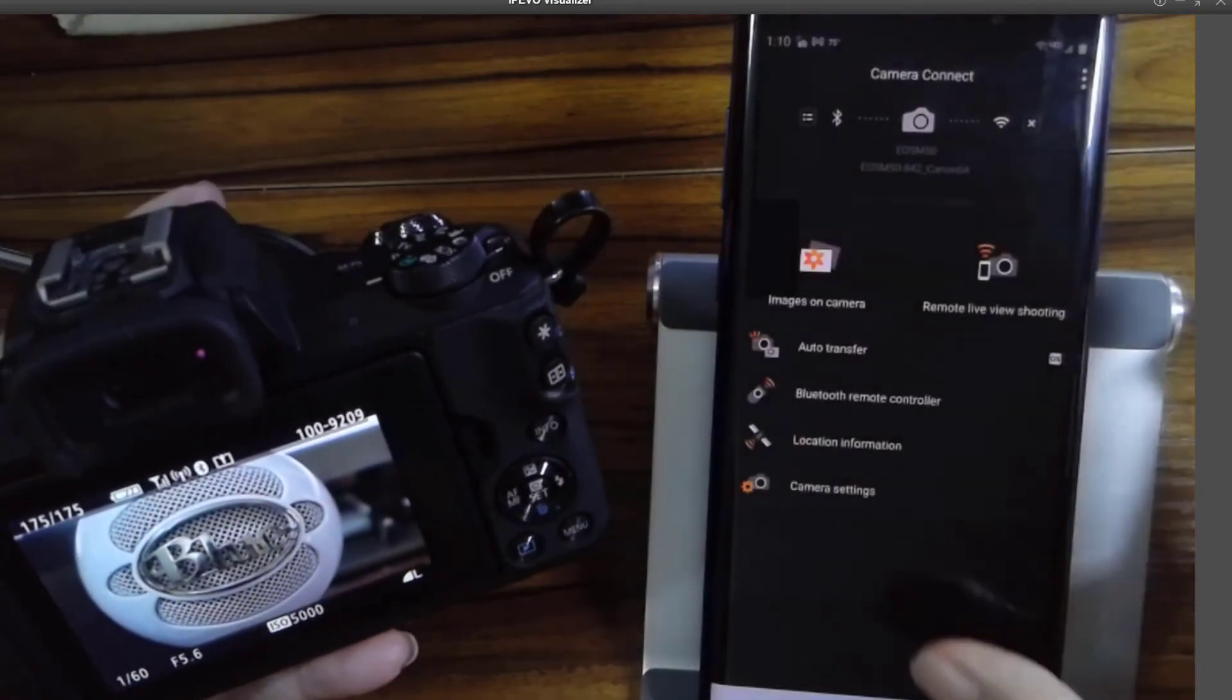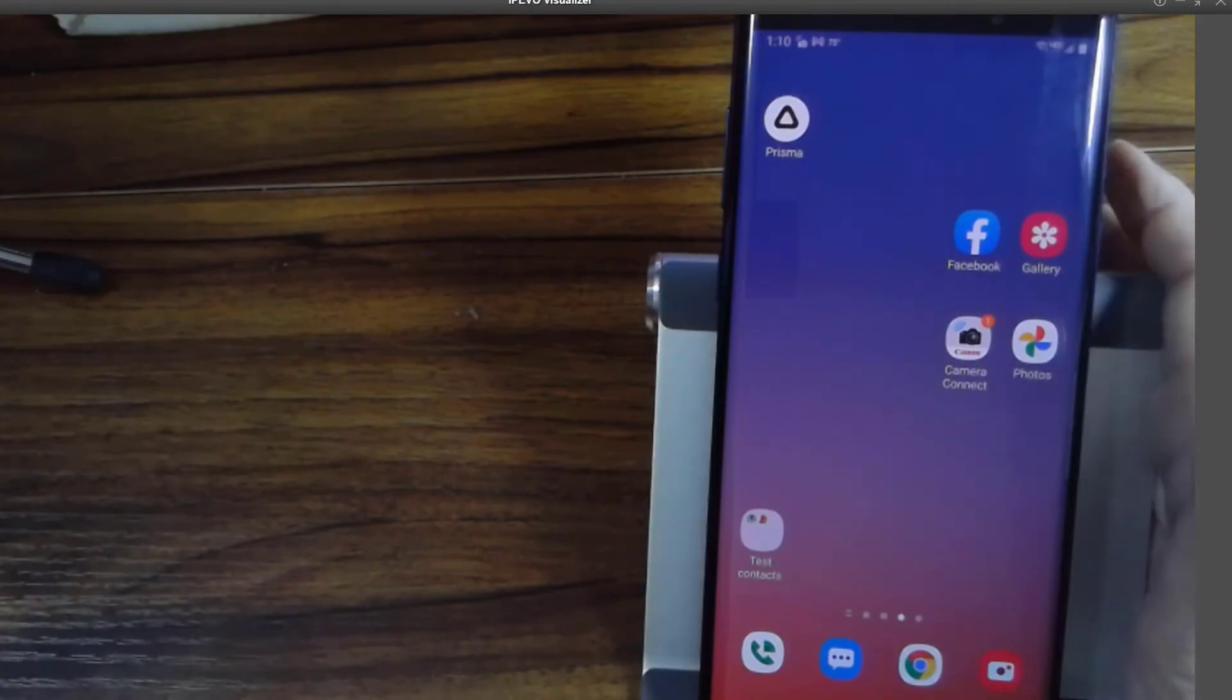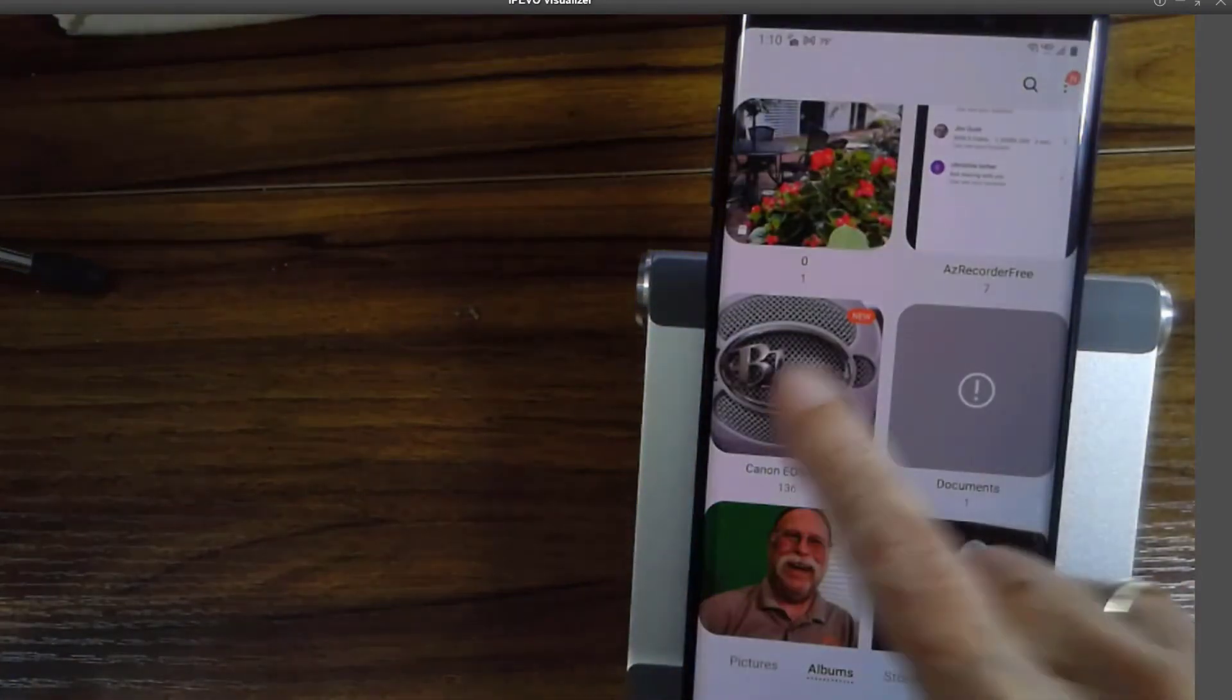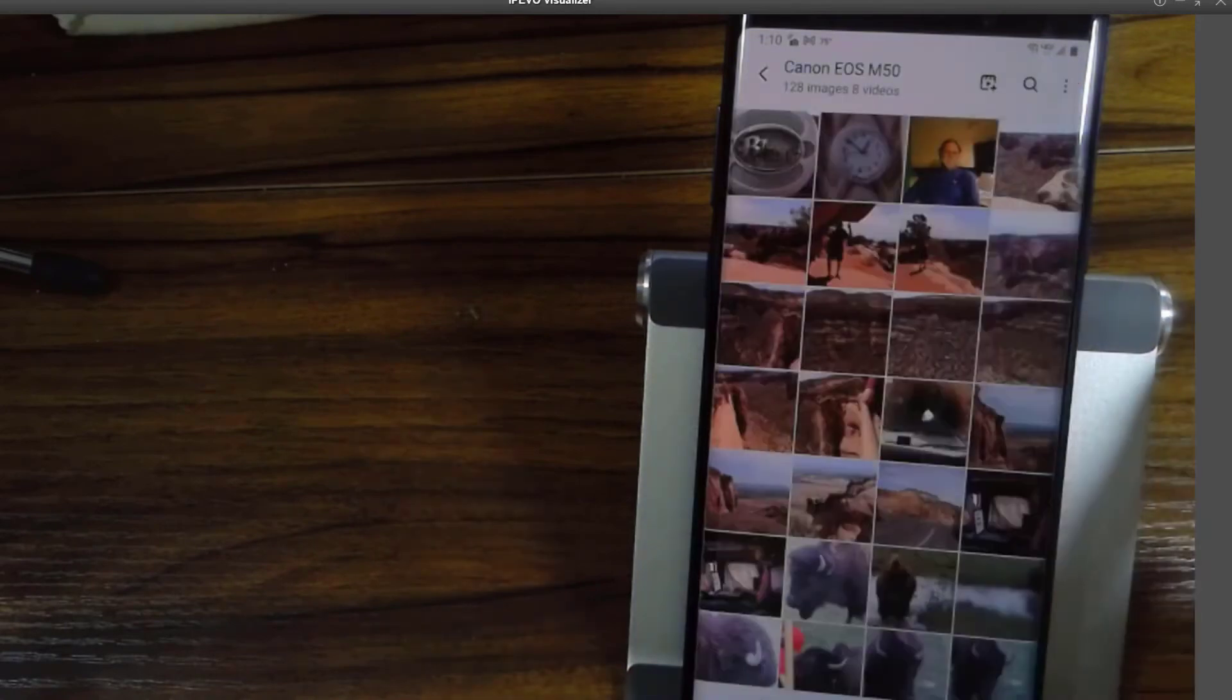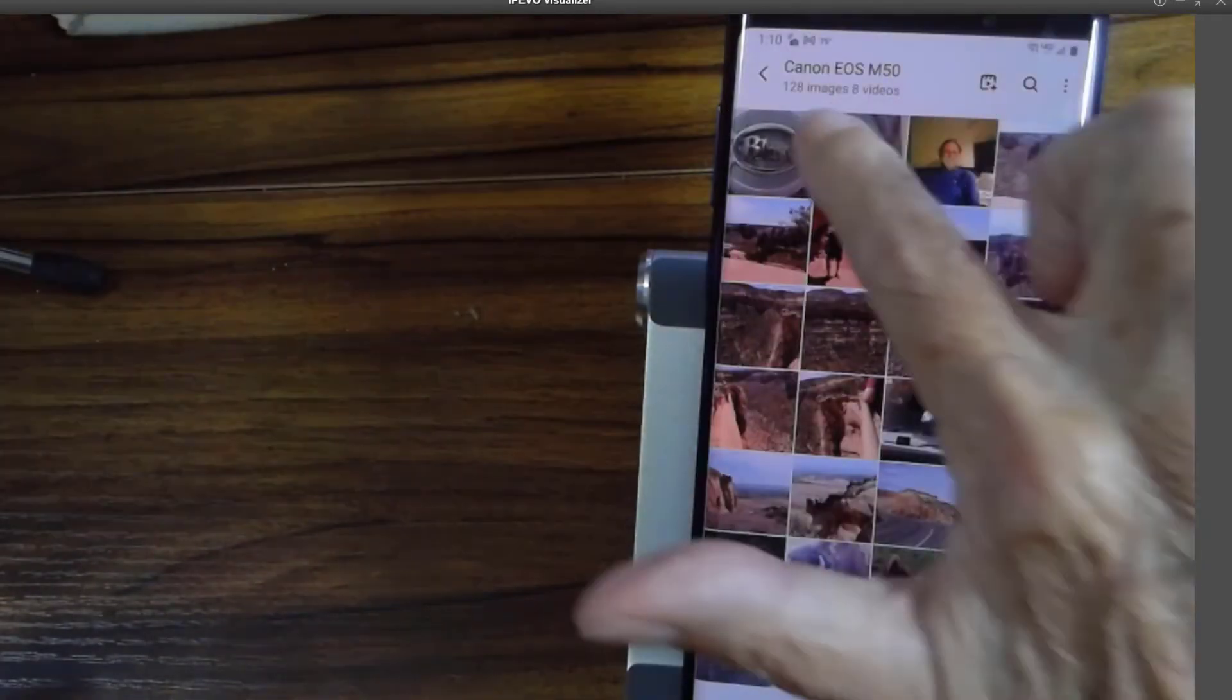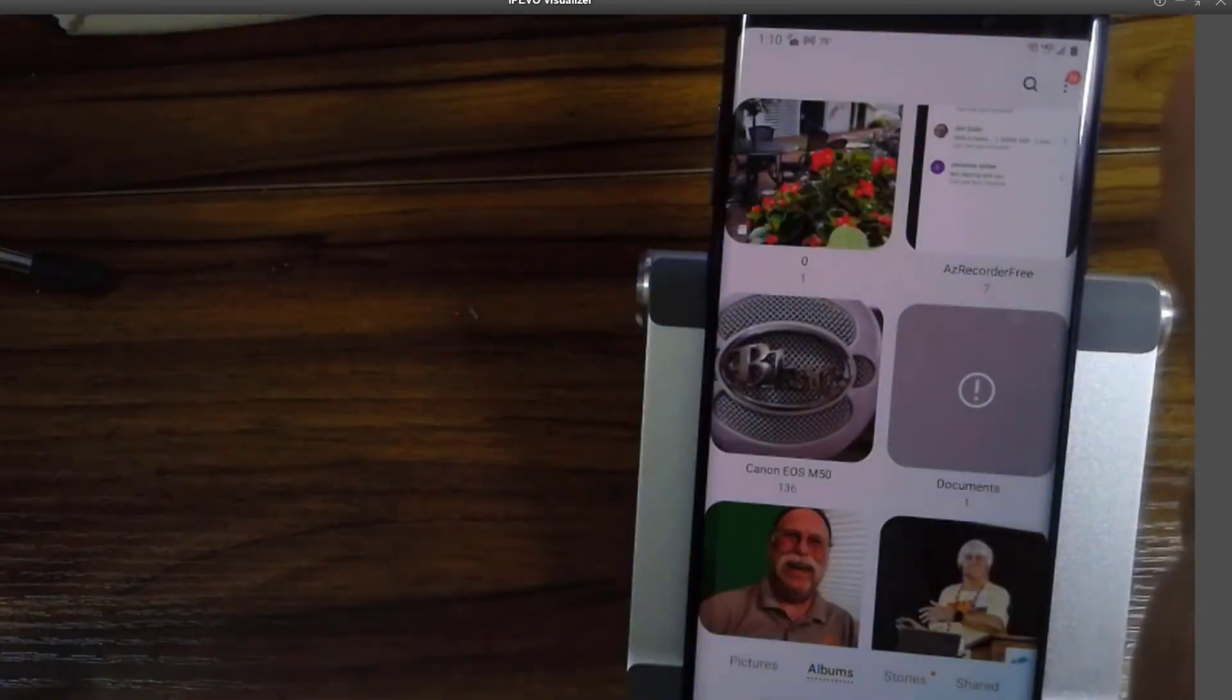Now I want to go look on the phone. This is a Samsung. If I open up Samsung Gallery, there's the picture of the blue microphone. And there's the picture of the clock from the Canon EOS M50. So they've been put in a separate folder.